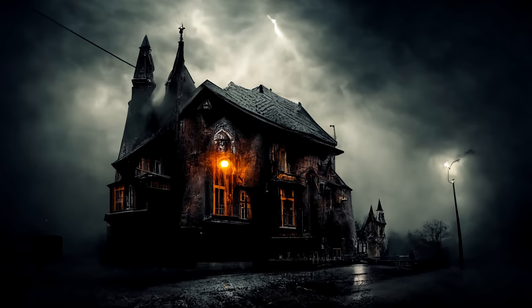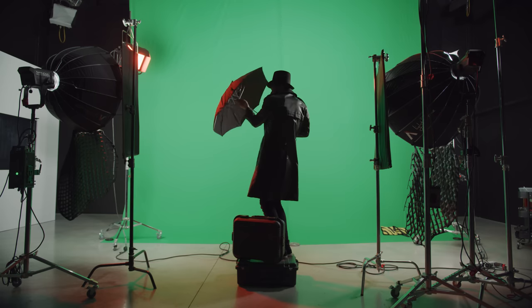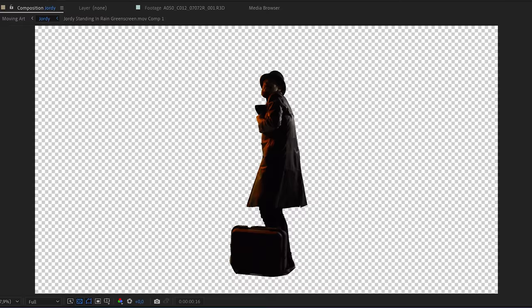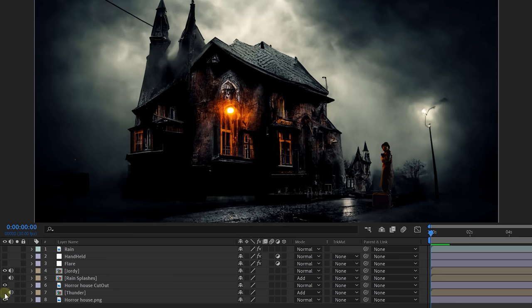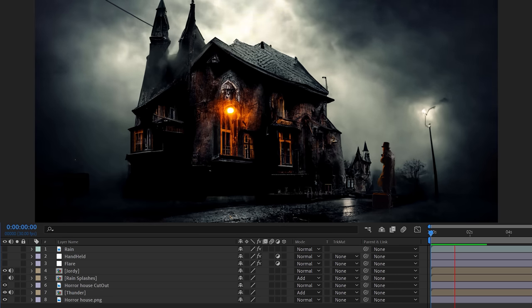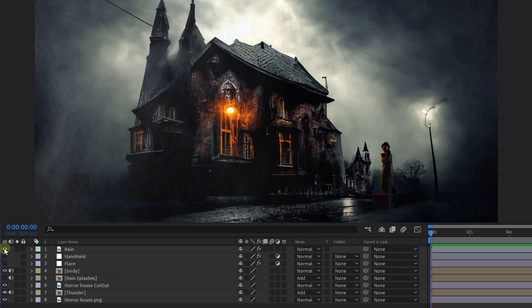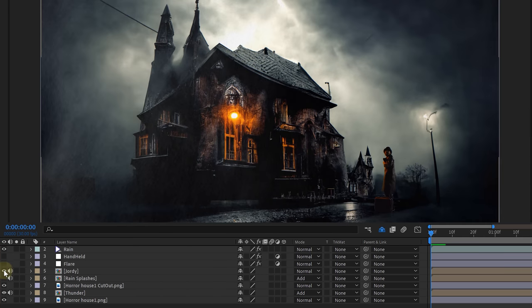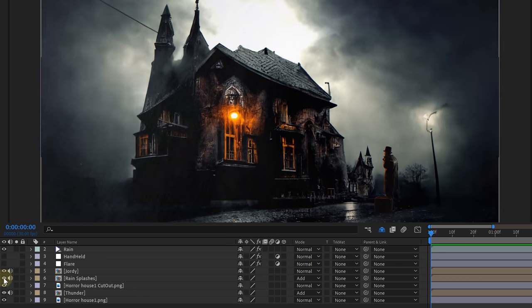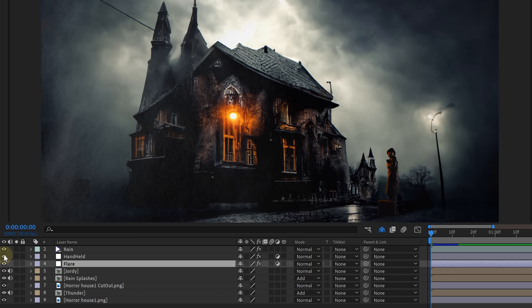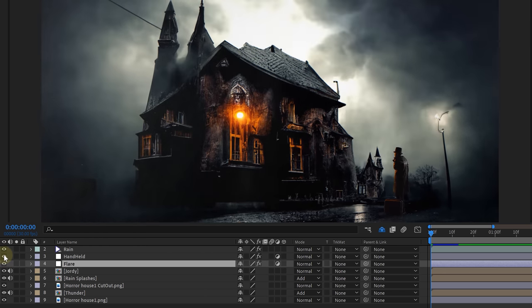The next shot we'll be bringing to life is the scary horror house. For this we took a shot of Jordy standing with an umbrella and suitcase — this shot we can easily key out, scale down, and place in our scene. To bring more life into this we added a few different overlays. We added thunder overlays in the clouds so they would light up at random, then some overall rain overlay to really make it moody. To make the rain even more believable we added raindrop overlays so you can see the rain interacting with its environment. We also animated the light on the outside of the building, and to finalize, a nice subtle handheld shake. With some simple overlay assets you can really elevate a still picture and bring it to life.